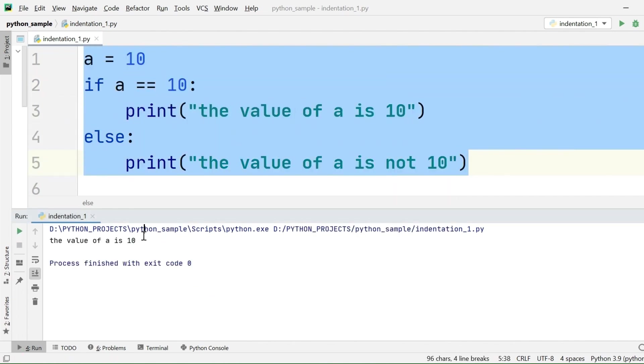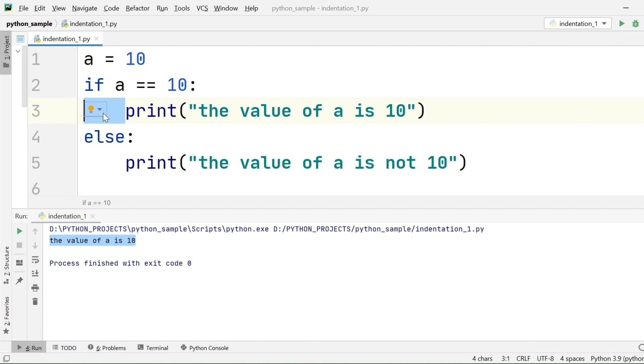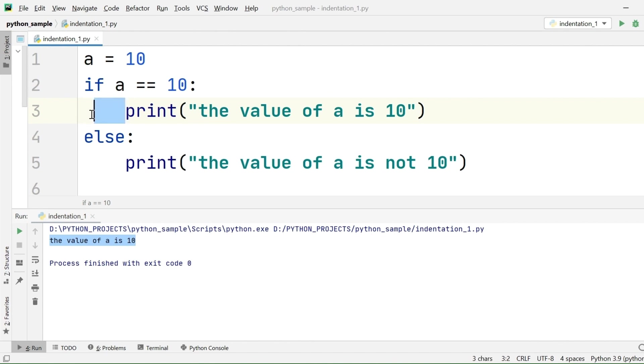If at all I execute this code after following all indentations properly, I will get the required output. Here we are using 4 white spaces to start a new block. That is, we are considering white spaces here as an indentation. So can I say that white space is an indentation in Python? Yes, I can say that. I can consider white space as an indentation in Python.